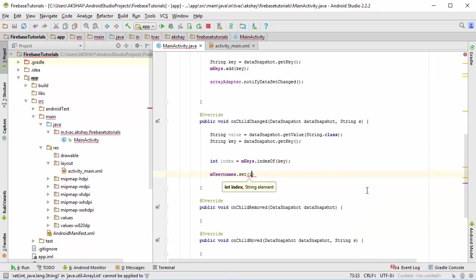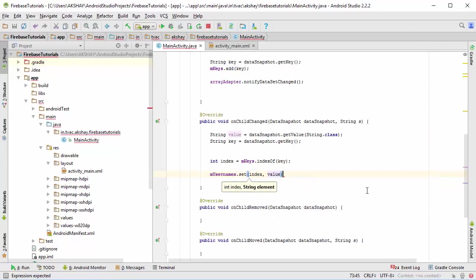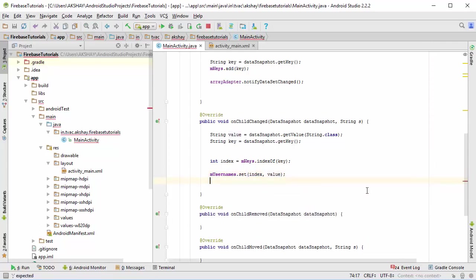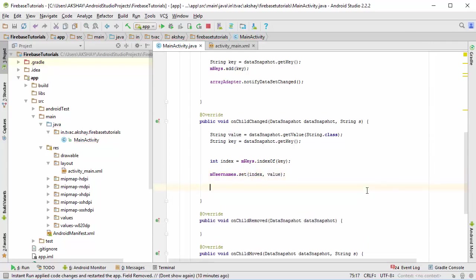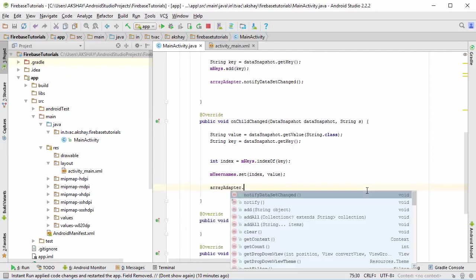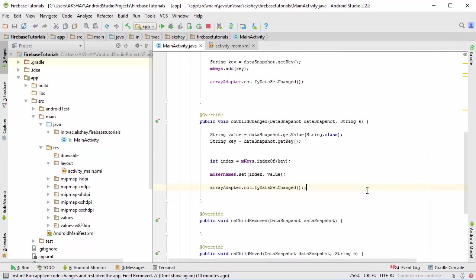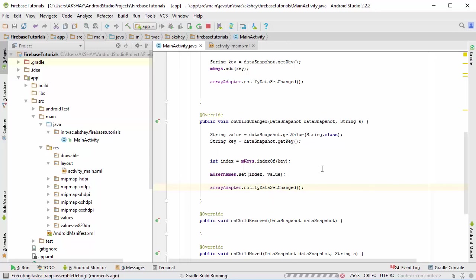Now we need to enter an index and another one is the new value that you want to append, and lastly arrayAdapter.notifyDataSetChanged. This way you can change the data from your array list.